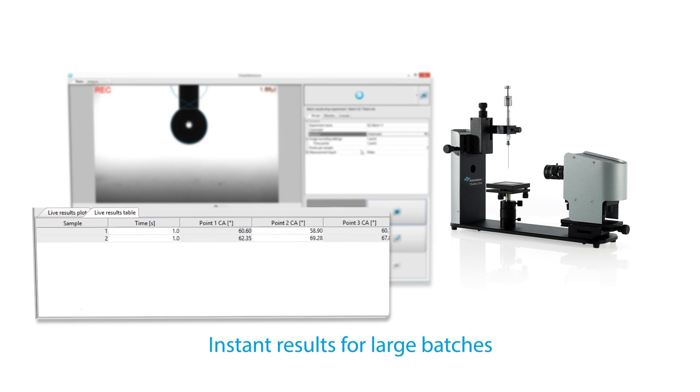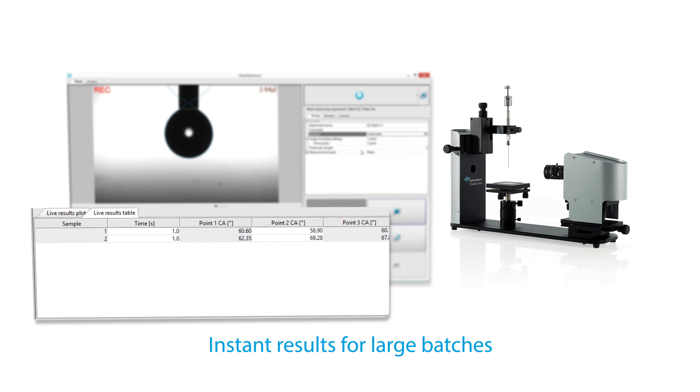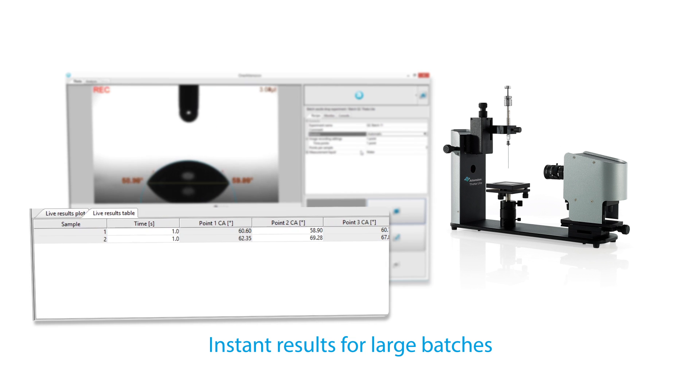Results are automatically analyzed and presented immediately, even for large sample batches.